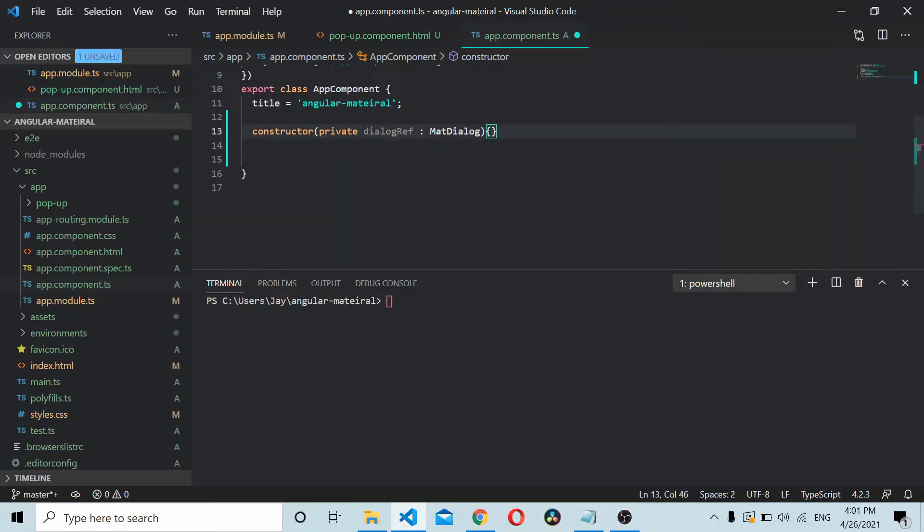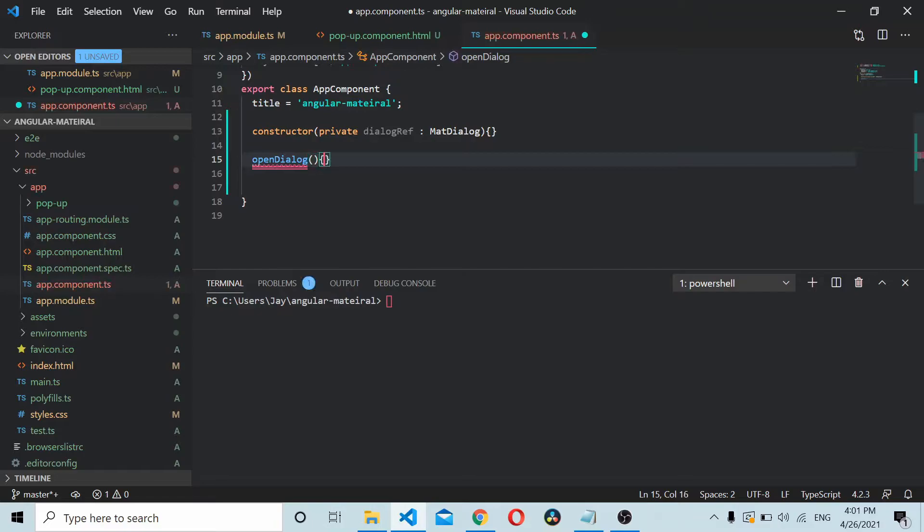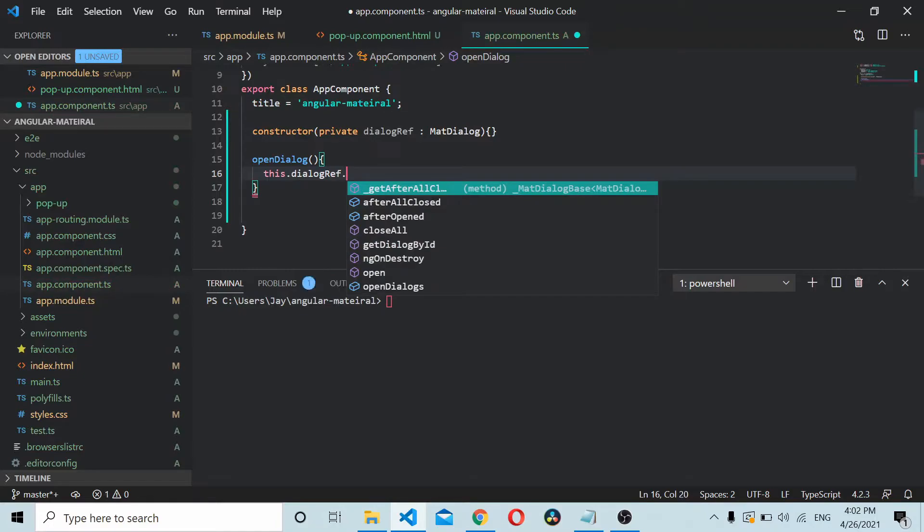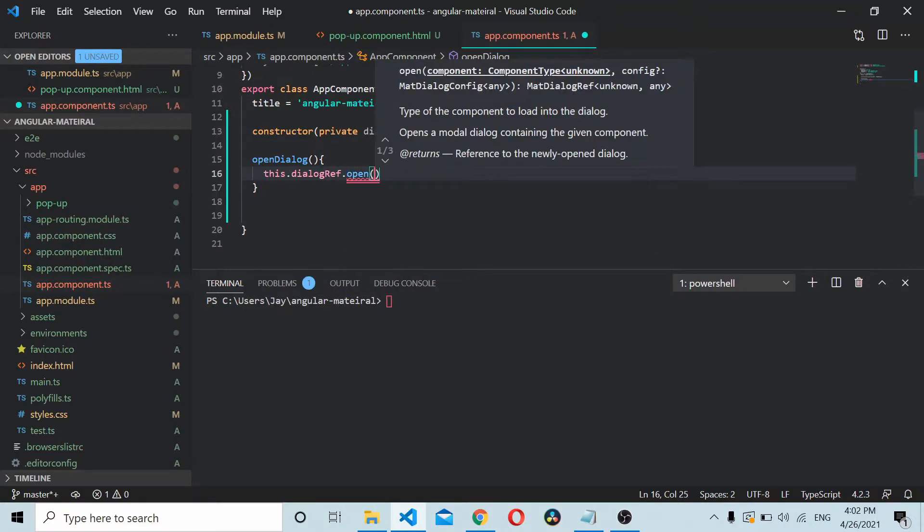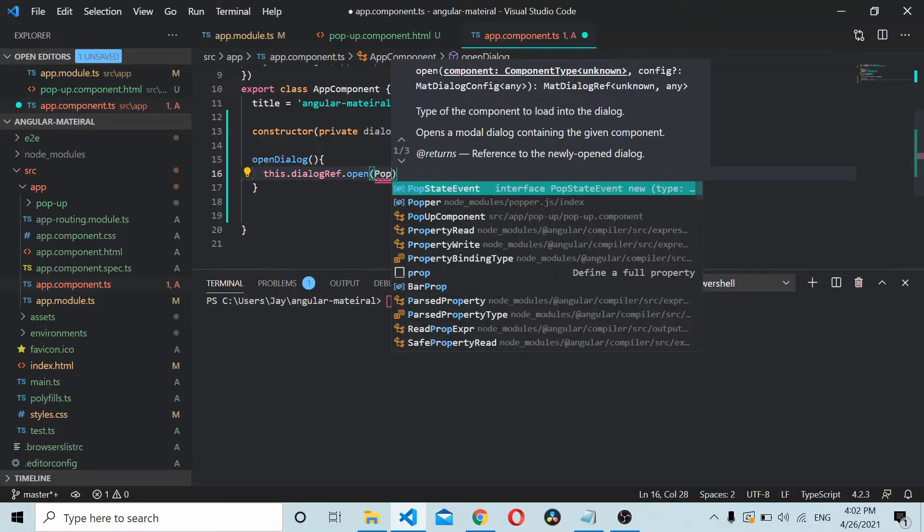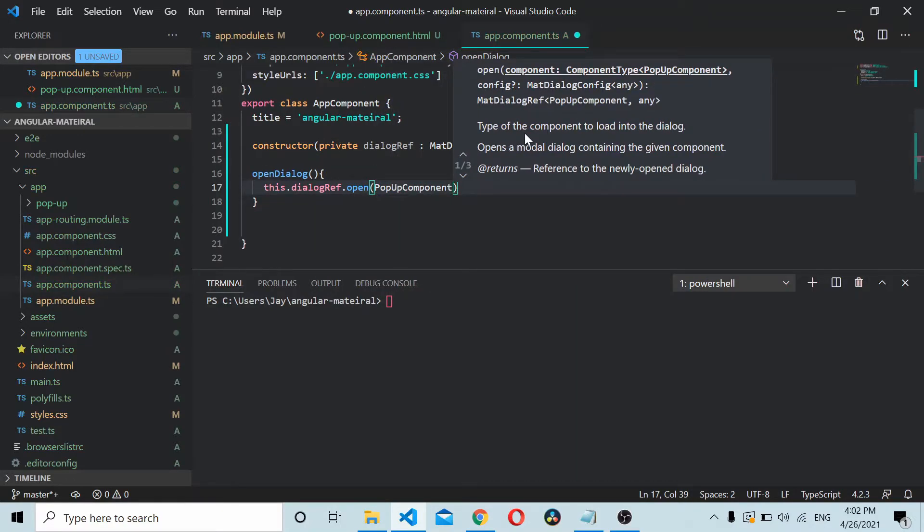Define a function. We can create a private function called openDialog. Inside this, you can use the dialog reference to open the component. So our component name is popup component. Just add it here.